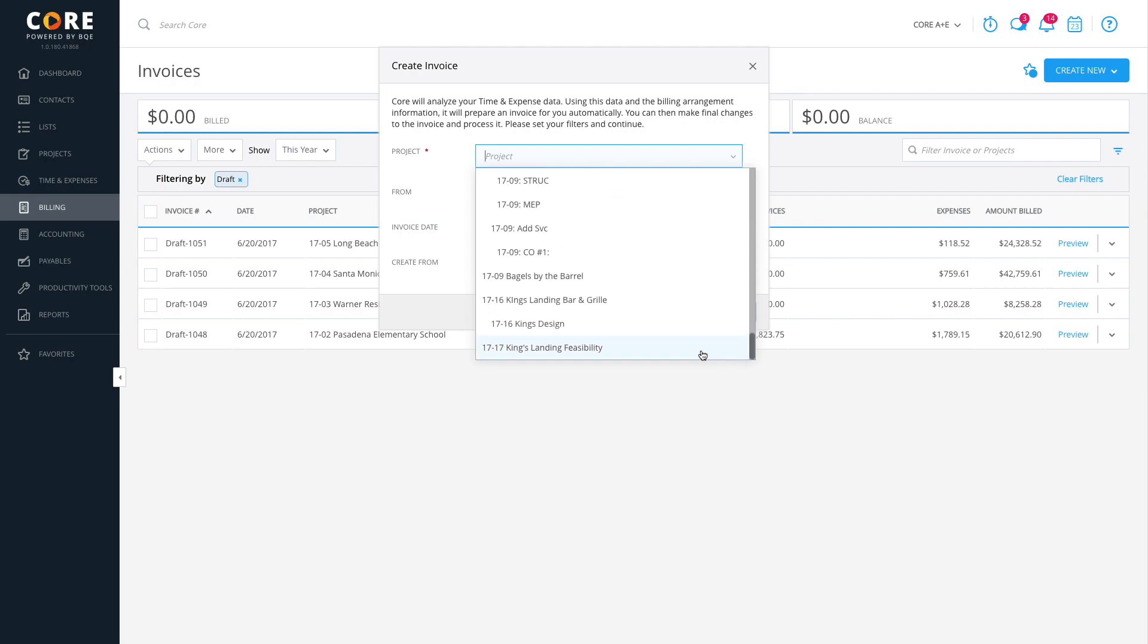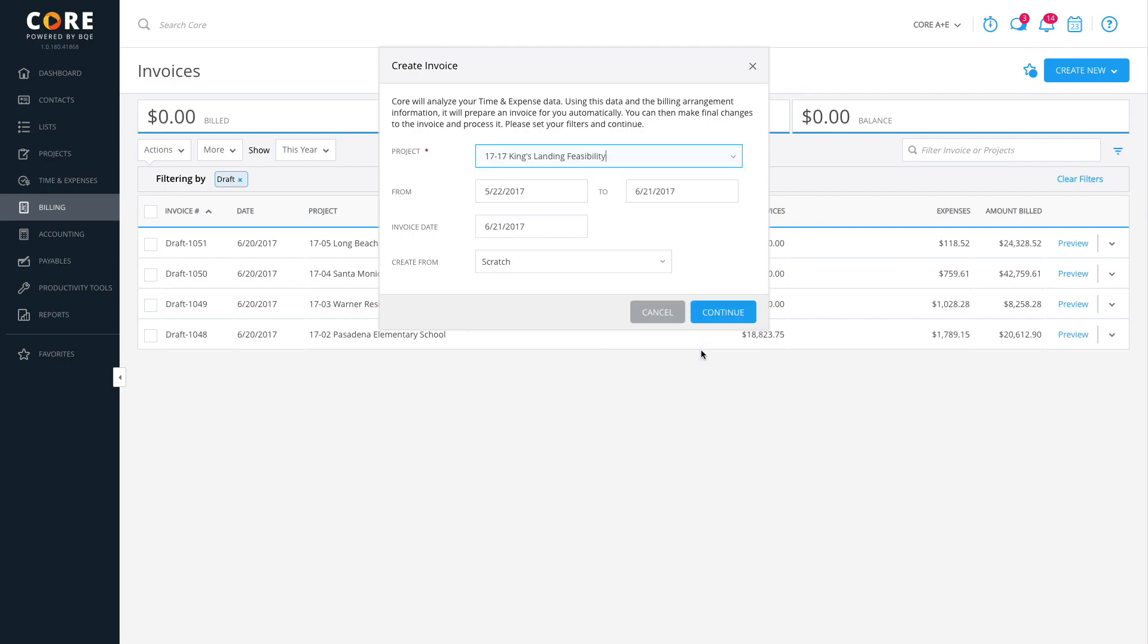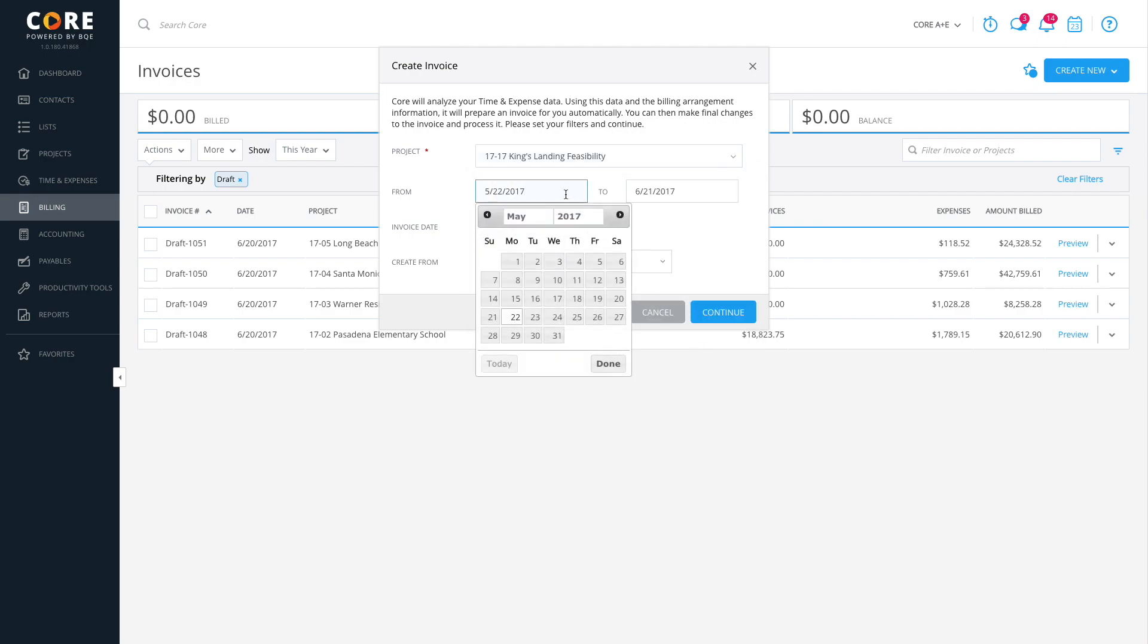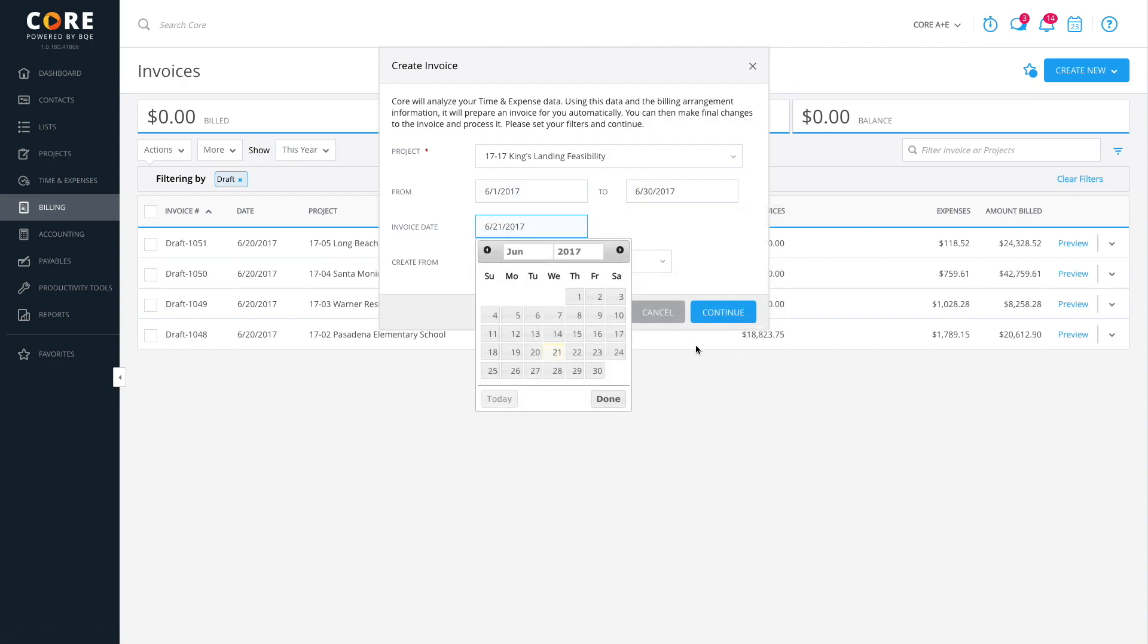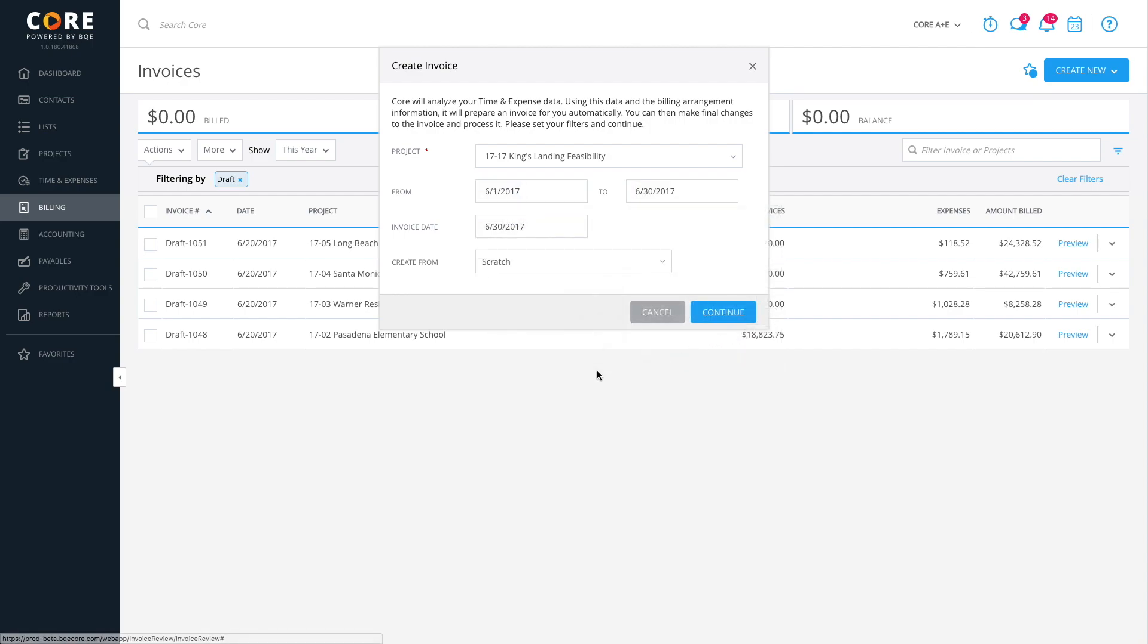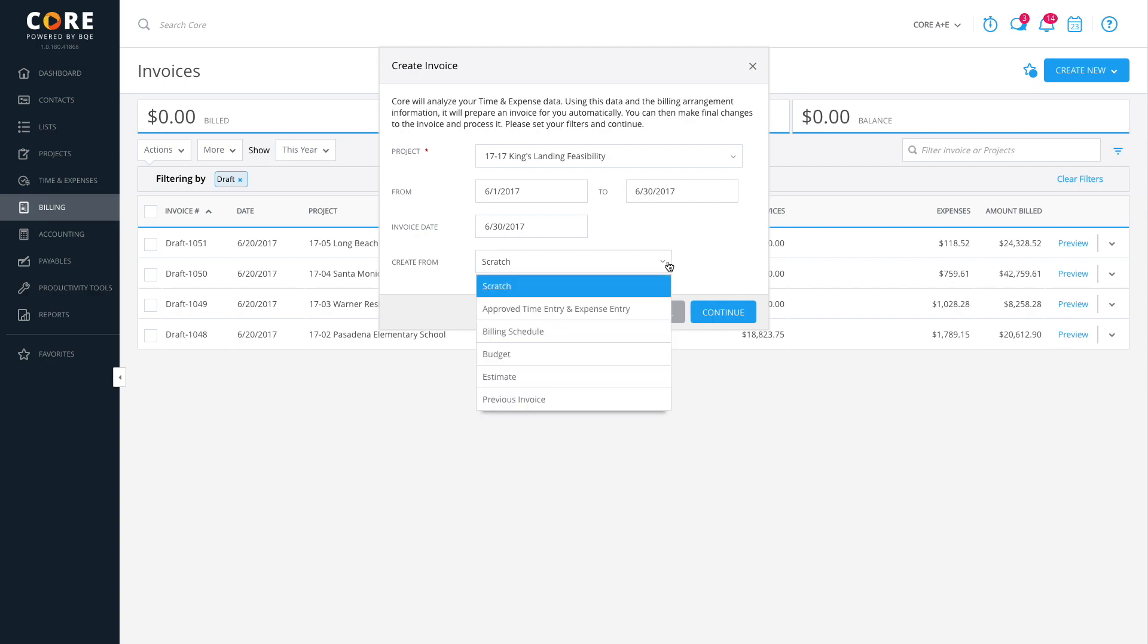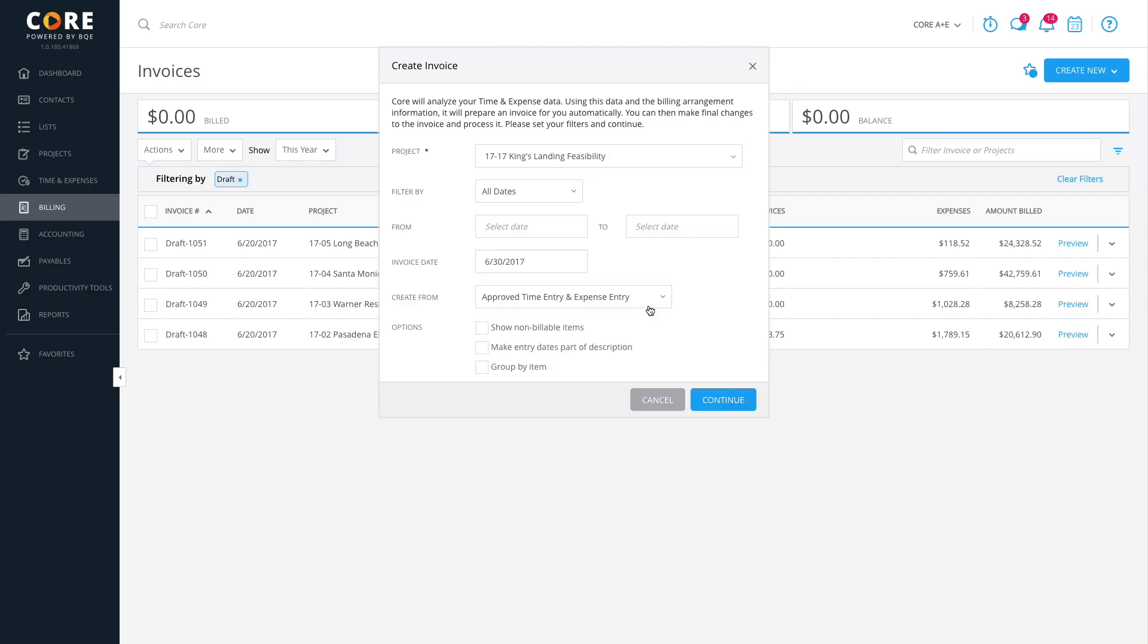Select a project, billing period, invoice date and how you want to build this invoice. From scratch, approved time and expense entries, project's billing schedule or one of the other options. Click Continue.